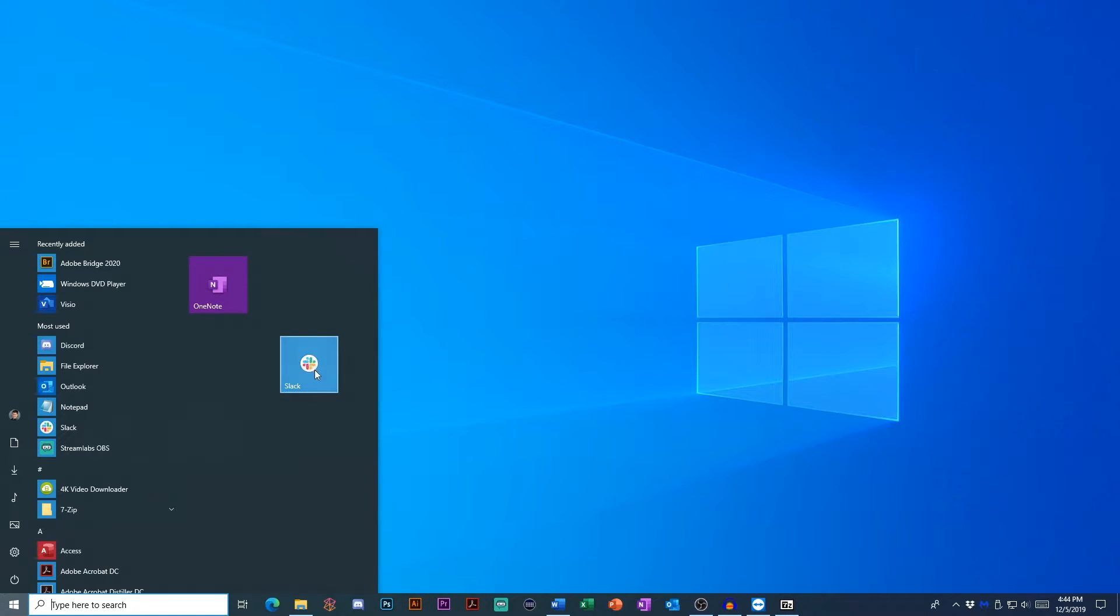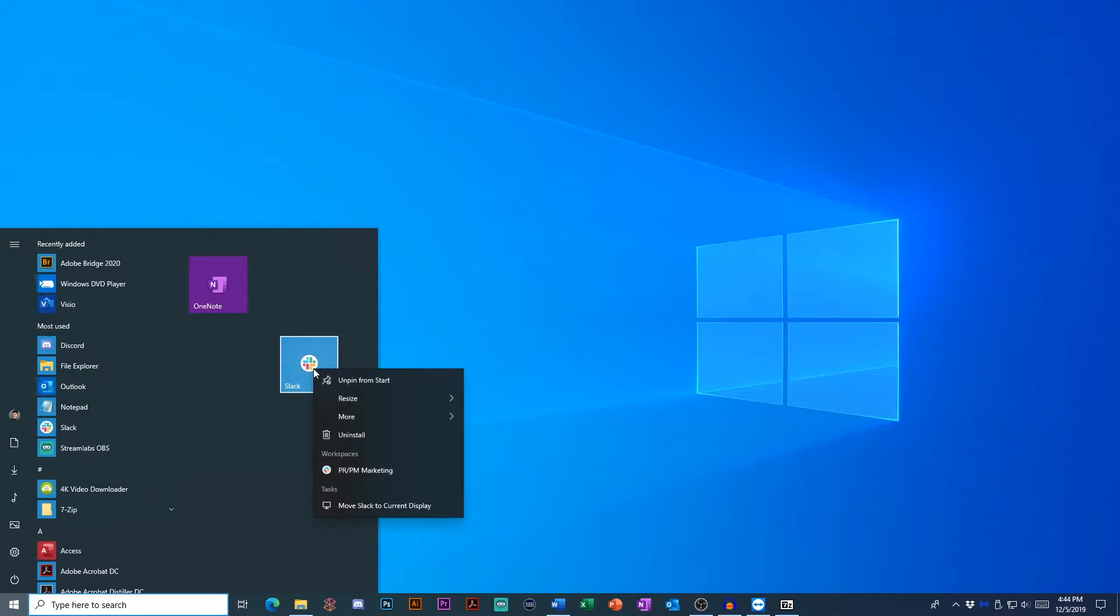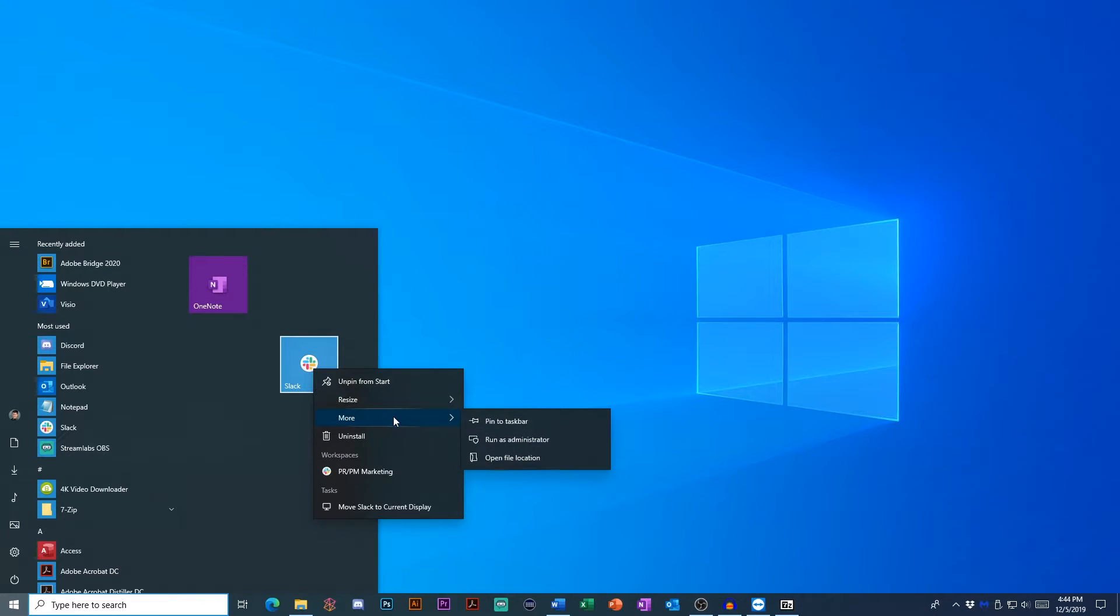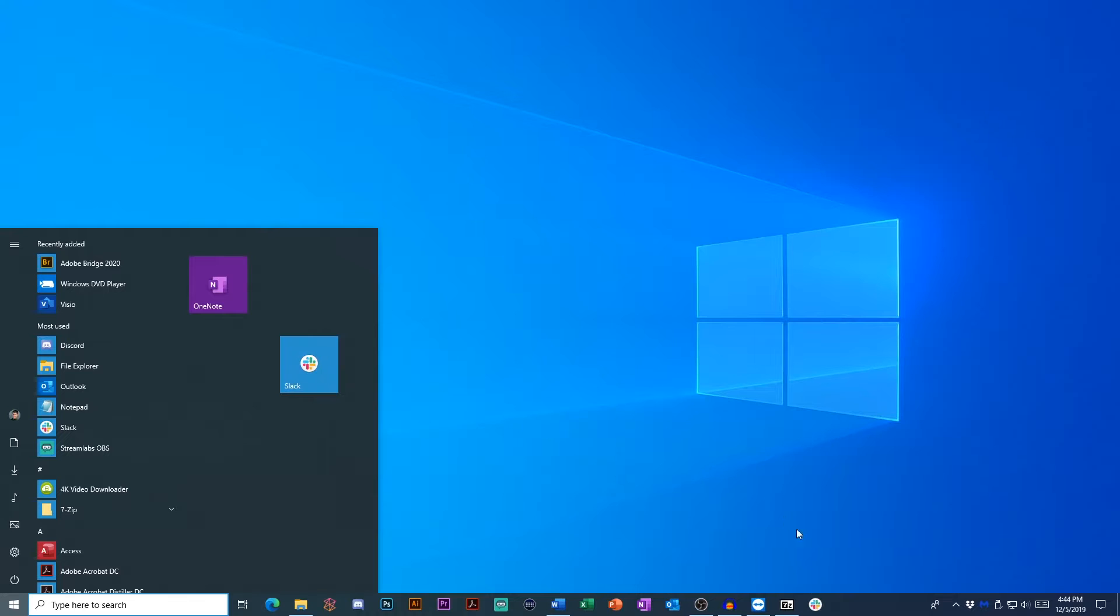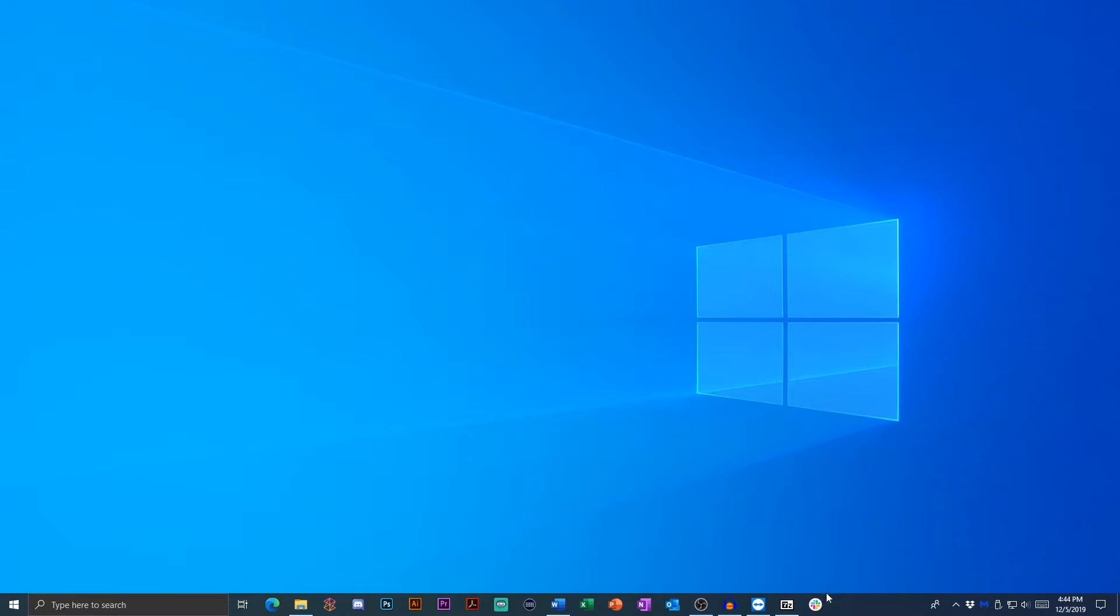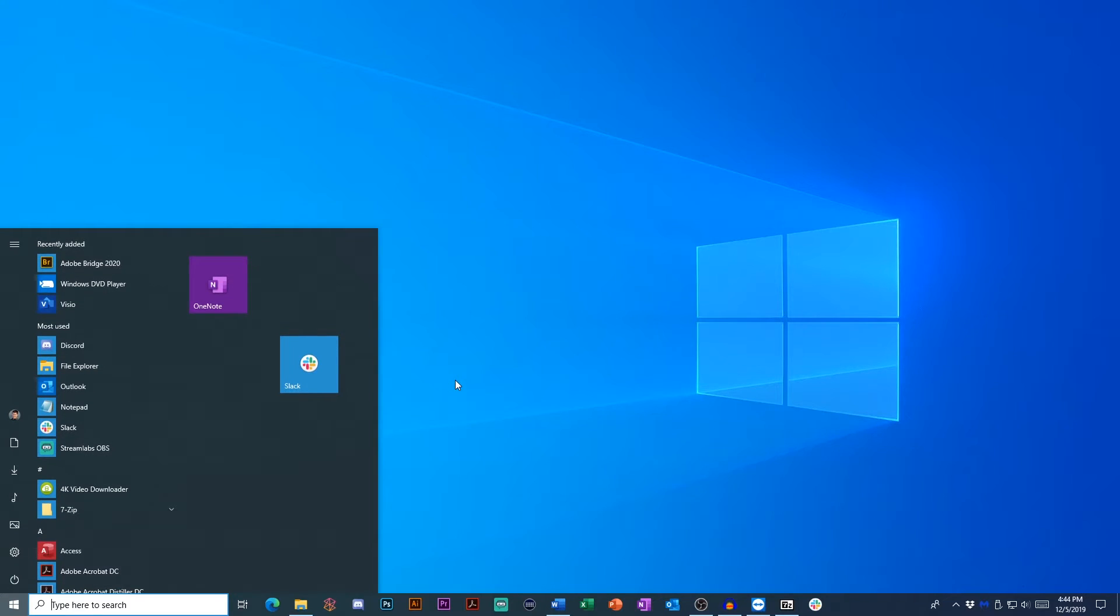I would just pin it to your taskbar here. So for example, let's say I needed slack very quickly, and I did not remember what slack was called, simply select more and hit pin to taskbar. And here it is. So I don't need to remember what it's called, I can just click it on the taskbar, and it will open.